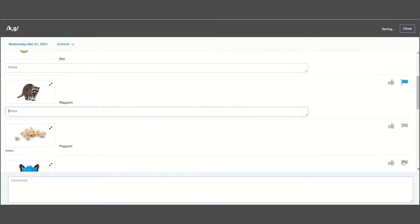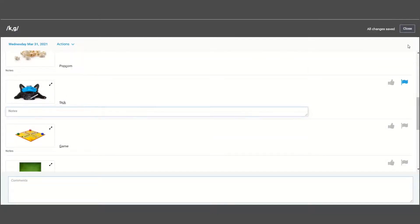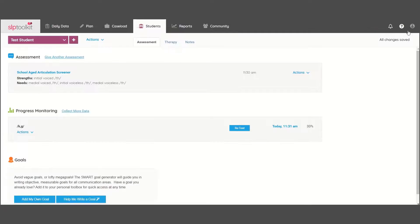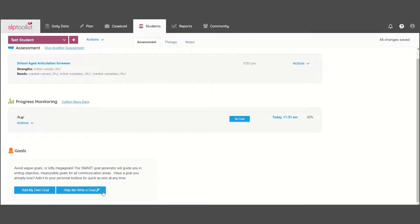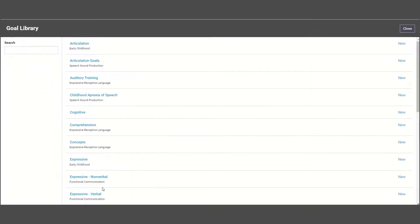You can then visit the Goal Bank to create a perfectly developed SMART goal just for your student.